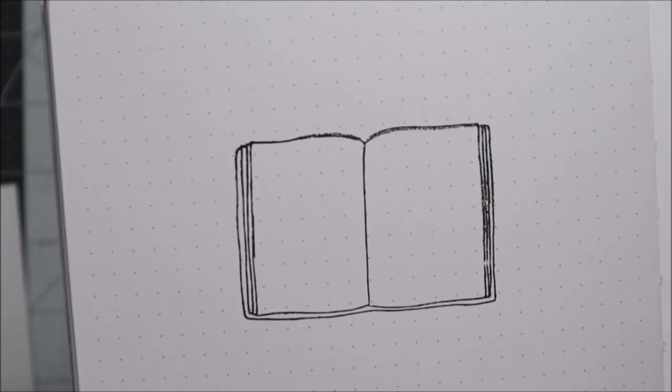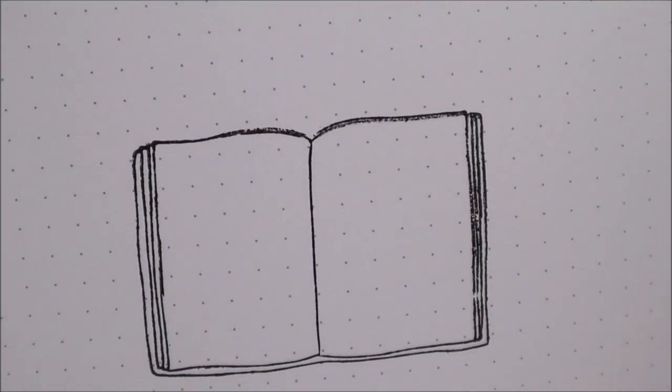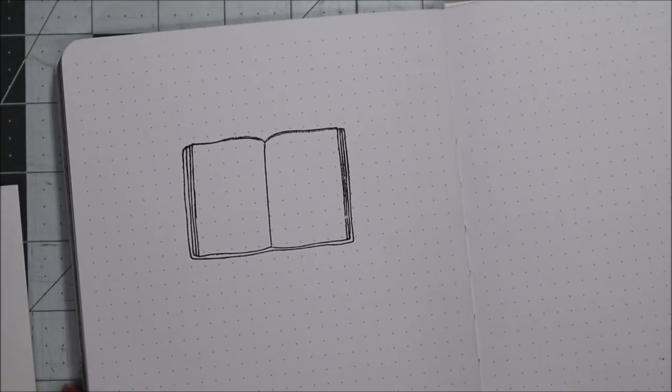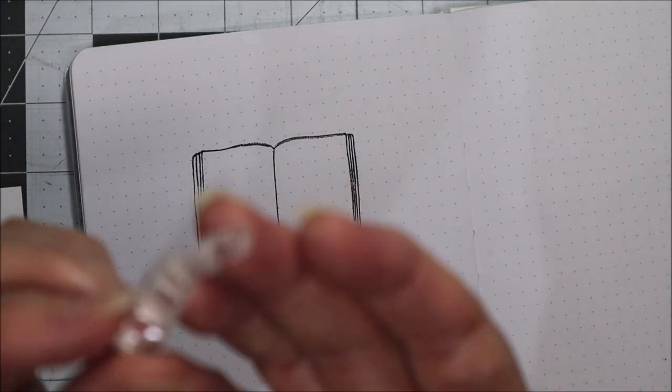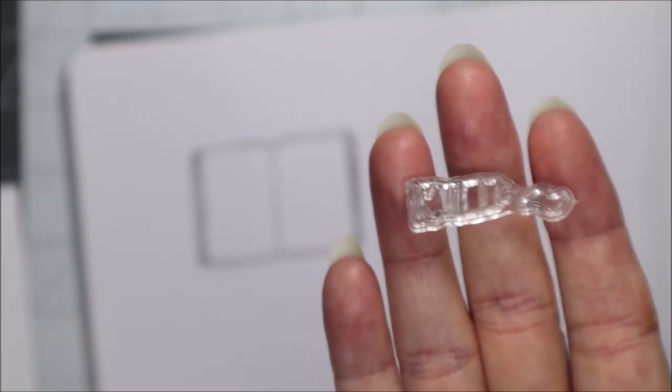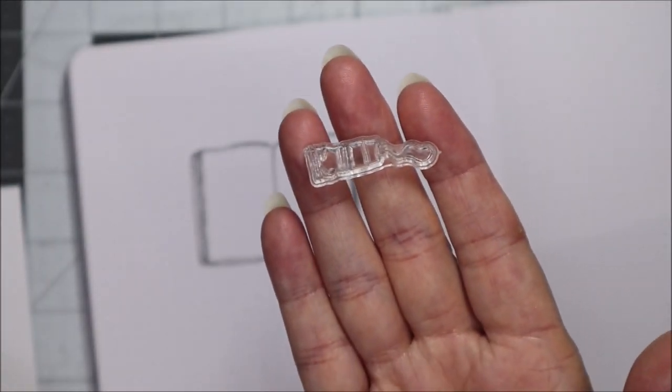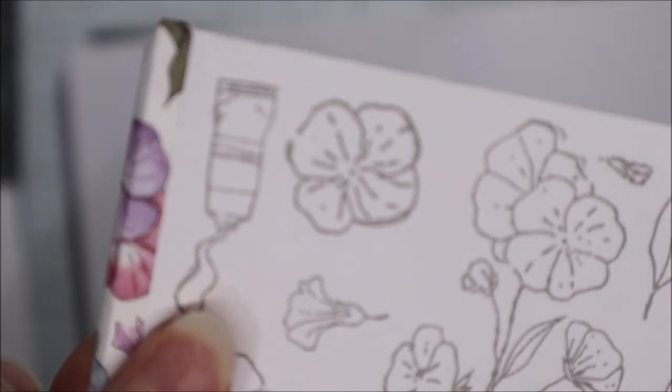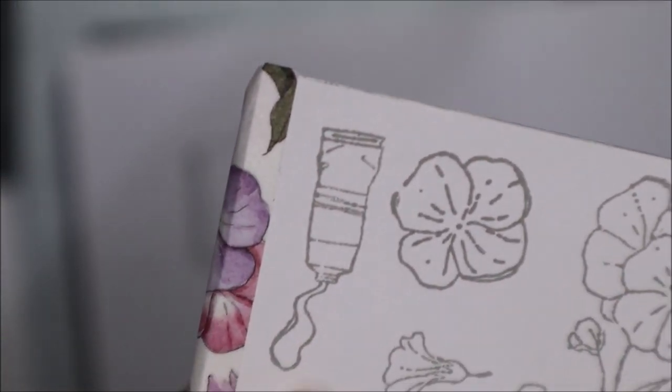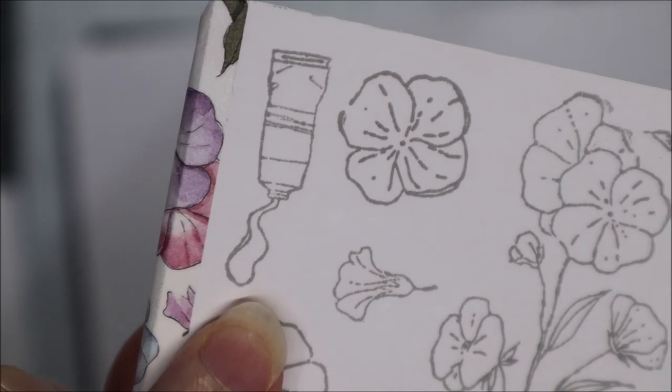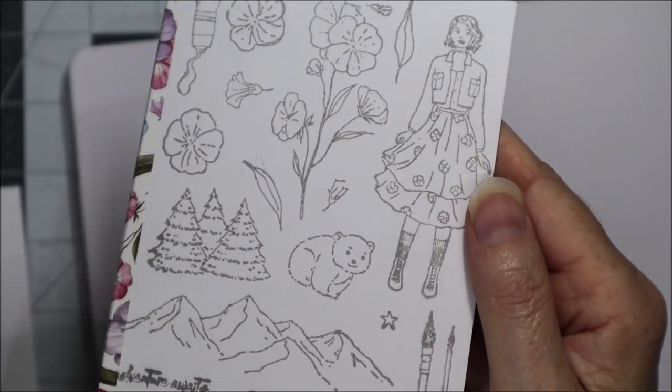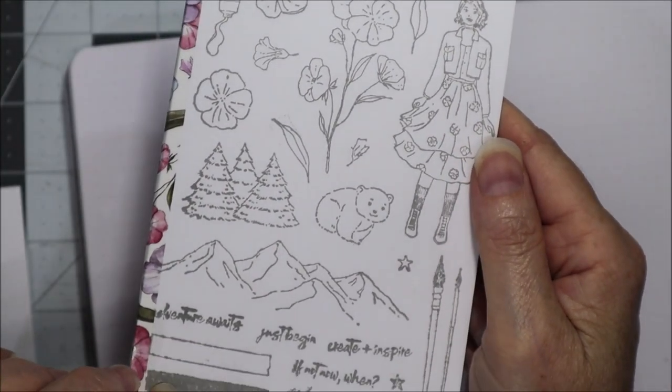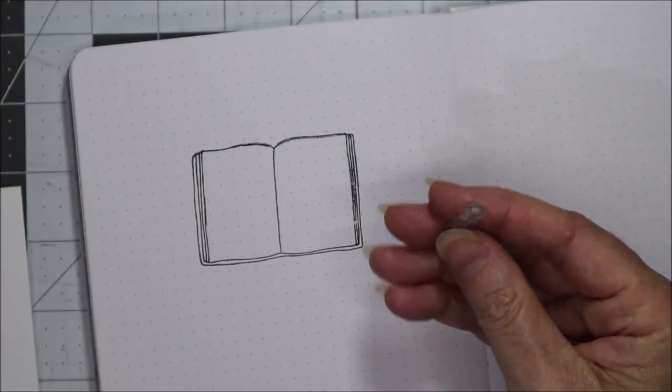I'll just zoom in on the page so you can see what I'm doing. You can see the inking isn't perfect by any means but that doesn't bother me at all. The next stamp I'm going to use is this one here, which is basically this tube of paint with the paint coming out. This is from the Northern Lights kit from Planners Anonymous.